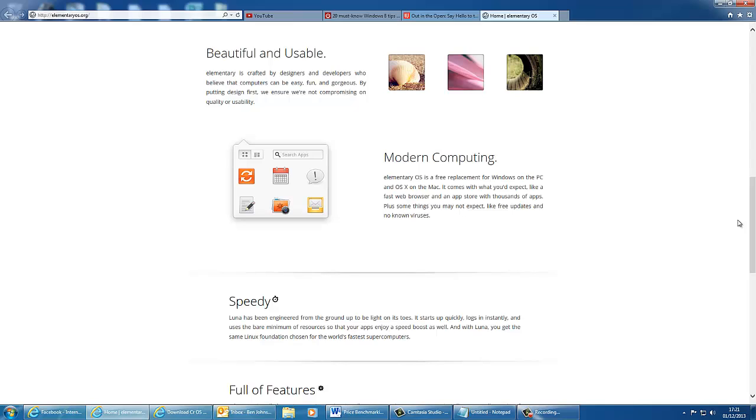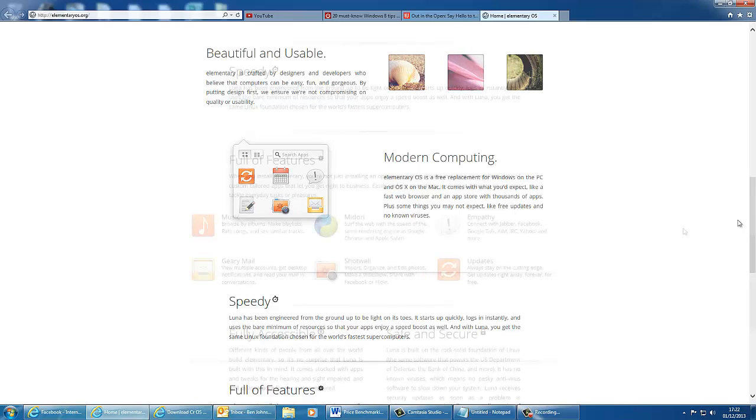This means that you can customize the OS a lot to make it more personal to you. And it's designed as a free replacement for Windows on the PC and OS X on the Mac. It has basically a fast web browser, and an app store that allows you to download thousands of apps, and you get free updates, and another great thing is that there's no known viruses to date.